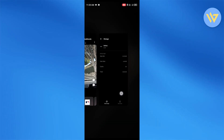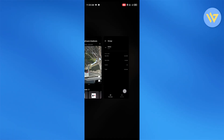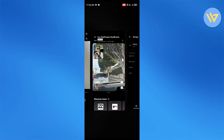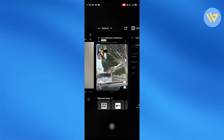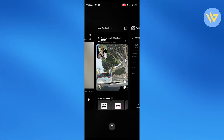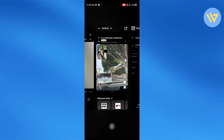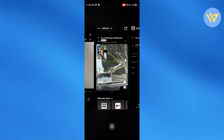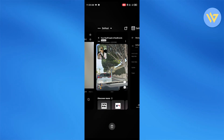One more thing — people tend to minimize the view and try to take a screenshot that way. This is not going to work because either way, they're going to get notified that you took a screenshot.